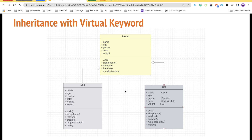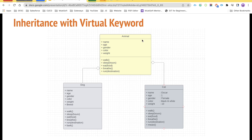Now let's come to Salesforce. We have animals — we have cat, dog, fish, and any other animal. Every one of them is an animal: cat is an animal, dog is an animal, fish is an animal. So inheritance is going to establish an 'is-a' relationship between a parent class and a child class. The prerequisite is that inheritance will always require a parent and a child class.